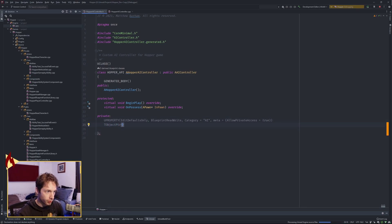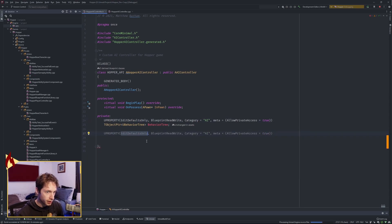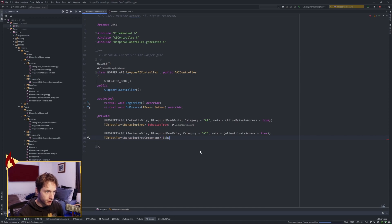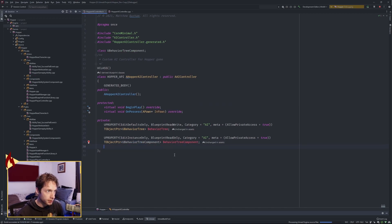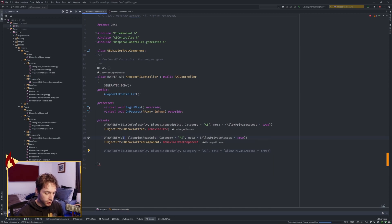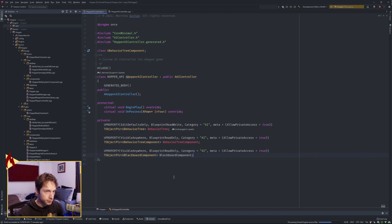This is going to be a TObjectPtr to a UBehaviorTree called BehaviorTree. Next, we're going to add another UProperty — this one EditInstanceOnly, BlueprintReadOnly — for a UBehaviorTreeComponent called BehaviorTreeComponent. And then a TObjectPtr to a UBlackboardComponent called BlackboardComponent, visible anywhere.